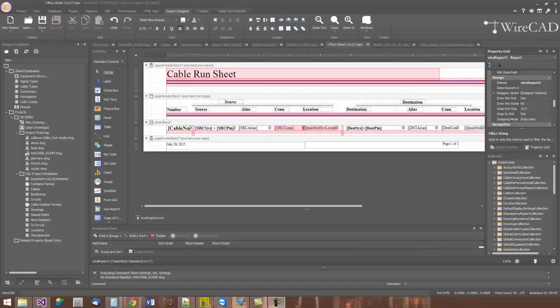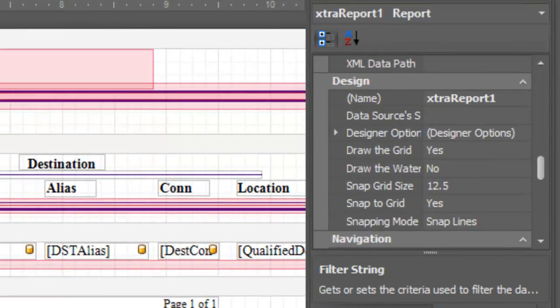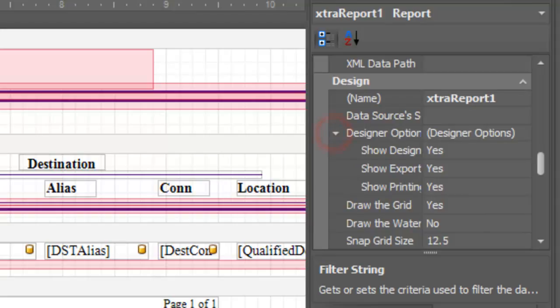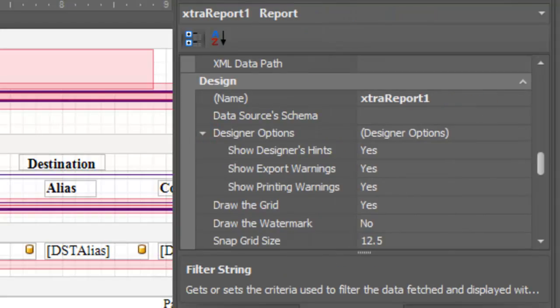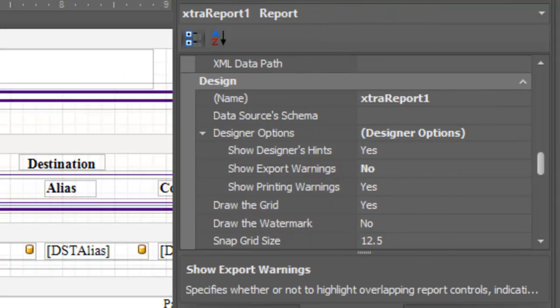To turn off the export warnings, we go into the property window, report specific properties, and under design, we expand the designer options. Here we can turn off export warnings.